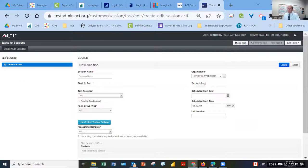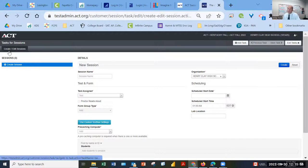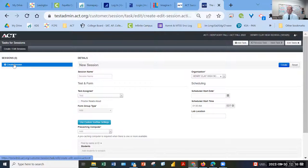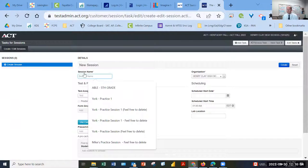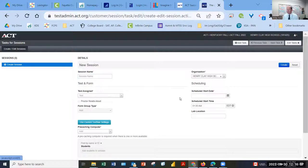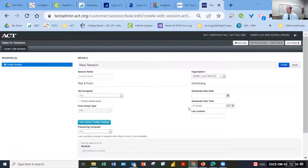When I click on create edit sessions, you'll notice there are no options on the left-hand side. That's because they haven't created any sessions yet. So I'm going to select create sessions. I have to give the session a name, select the school, the test assign, a start date, a form group type, and a few other options, the start time, lab location.